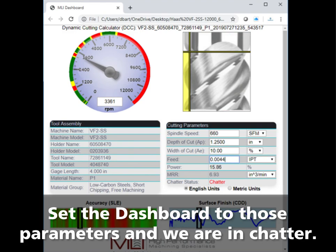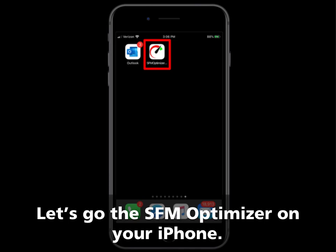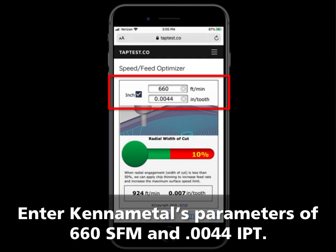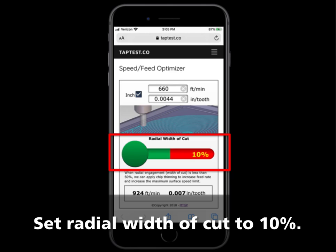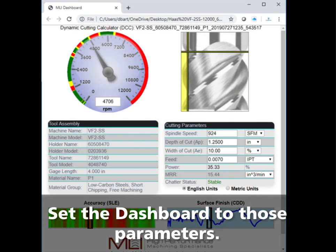Let's optimize the speed and feed to see what happens. Go to the SFM Optimizer on your iPhone — tap the SFM Optimizer icon. You can also open this calculator on your computer or iPad by going to www.taptest.co/sfmoptimizer. Enter Kenometal's parameters of 660 SFM and 0.0044 inches per tooth. Set the radial width of cut to 10%. The optimized speed is 924 SFM or 4706 RPM, and feed rate of 0.007 inches per tooth, or 165 inches per minute. Adjust the dashboard to these parameters.